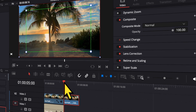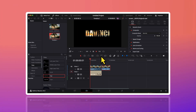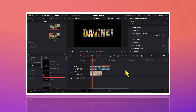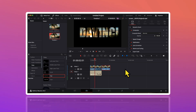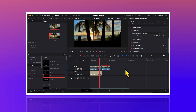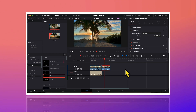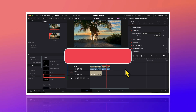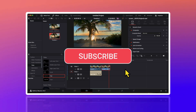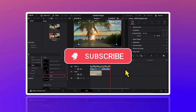And our final video is ready. Let's preview how this looks. So that's it for this video. If you find it useful, do hit the like and subscribe button for more such videos. Thank you so much for watching.